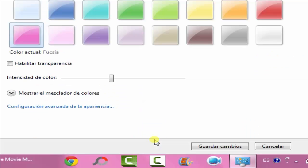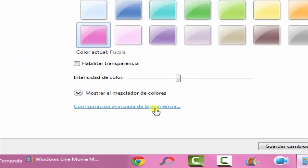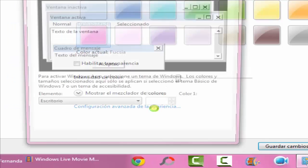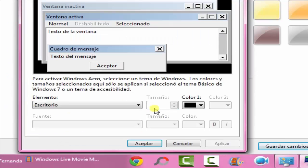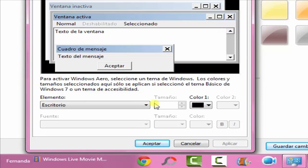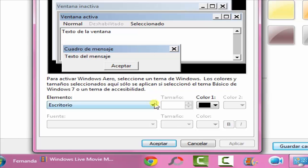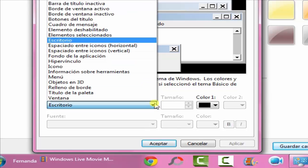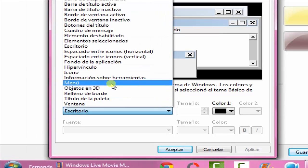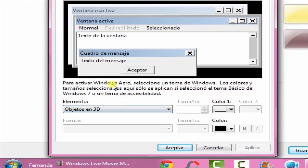Then go to Advanced Appearance Settings. Sorry, mine is in Spanish. Then here you want to go to 3D Objects.